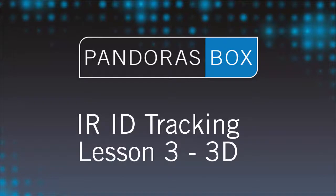This is the third and last part of our tracking trilogy where we end up with the 3D tracking.